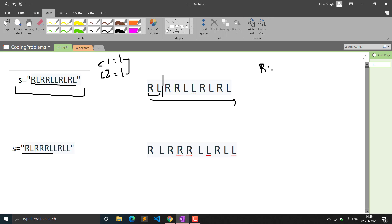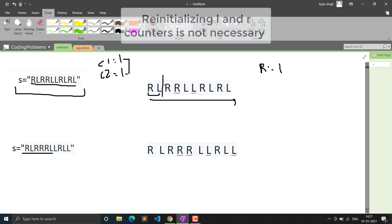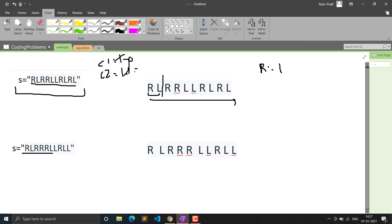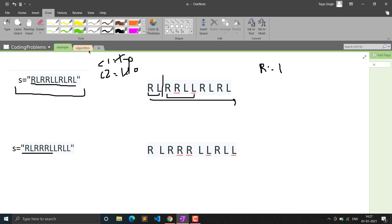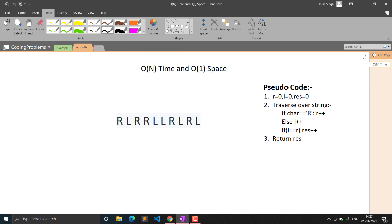What we can do is make two counters, C1 and C2 - for L and R. At every point, if the character is R we increment the R counter; if it's L we increment the L counter. At every point we check if these two counters are equal. If they are equal, we've found a balanced string, so we simply increment our result. When we find them equal, we reinitialize both counters to zero because the next window starts with fresh counters.